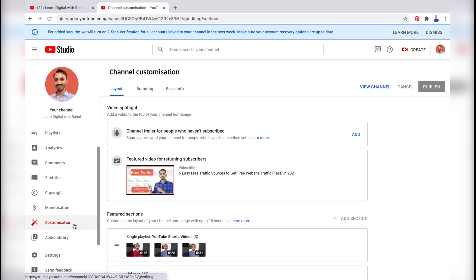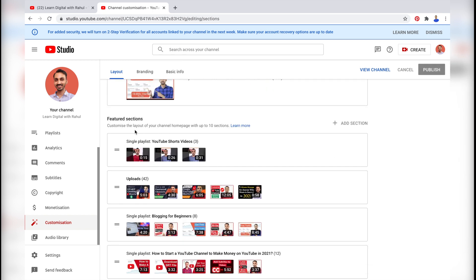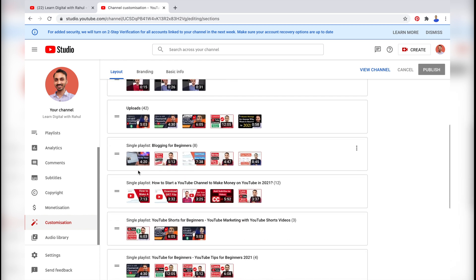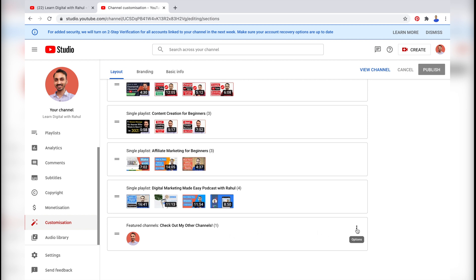This will take you to the channel customization settings. Here, just make sure that the Layout tab is active, then scroll down in the Featured Sections and you will see Featured Channels as well. Here is the setting to add or remove channels — simply tap the three-dot icon to reveal the options and then select Edit Section Contents.